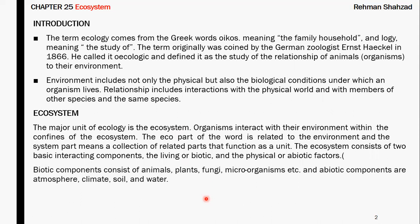The biotic components include all living organisms — animals, plants, fungi, and microorganisms. The abiotic components include the atmosphere, climate, soil, and the presence of water. These form the abiotic system of any ecosystem.